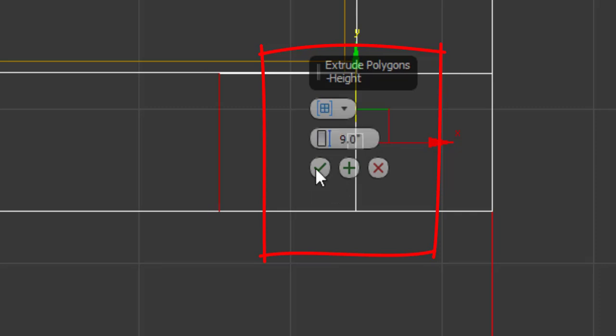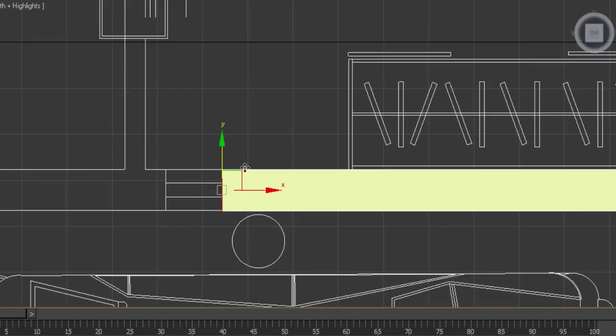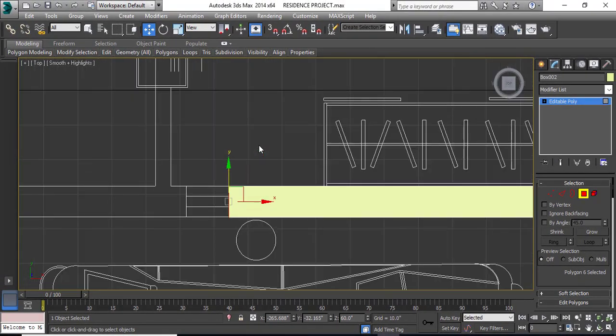You can give any. Let's suppose I am giving 9 inches and clicking OK. Now as you can see, my wall has extruded. We will go to shade to have a better clarification of the wall.